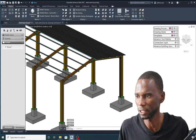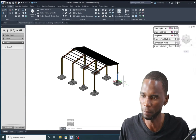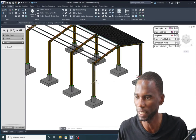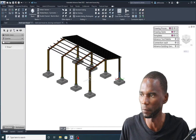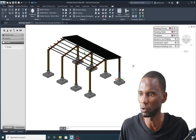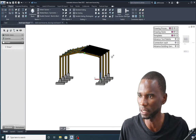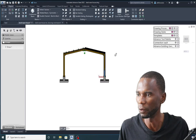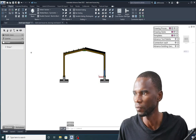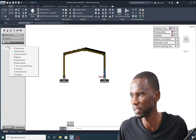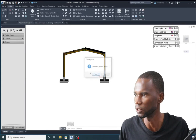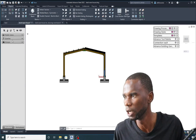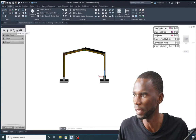The first thing we are going to do is isolate the members we want to see so that it's easy to work and maneuver around within the model. I'll make use of the group. I'll orbit by holding Shift and the scroll wheel on my mouse, then go to the group. Let me first delete the existing group because I want to show you how to create one from scratch.